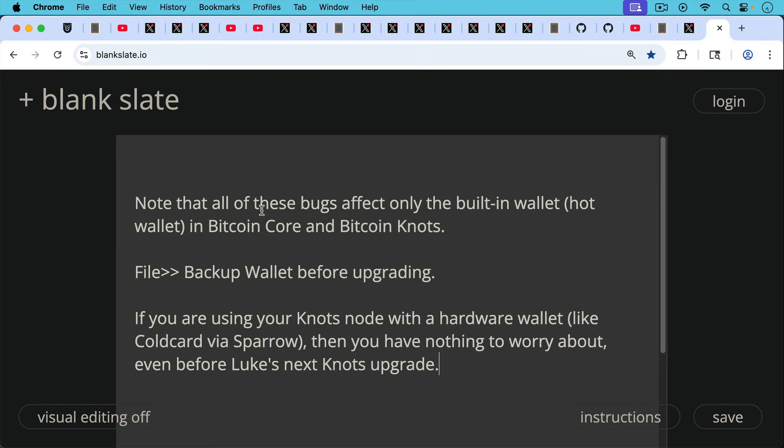If you're using your knots node with a hardware wallet, like cold guard via Sparrow, as I've recommended many times on this channel, then you have absolutely nothing to worry about even before Luke's next knots upgrade, because this only affects that built-in wallet in knots. And by the next version, it will be fixed.